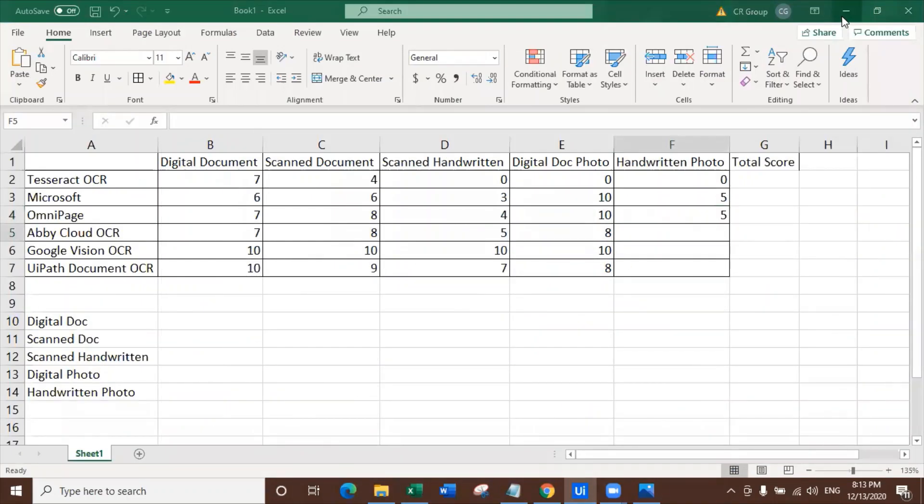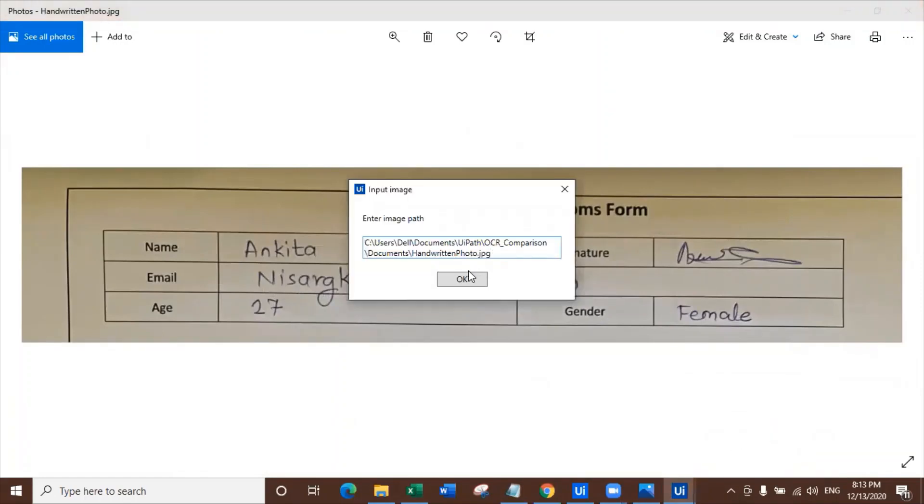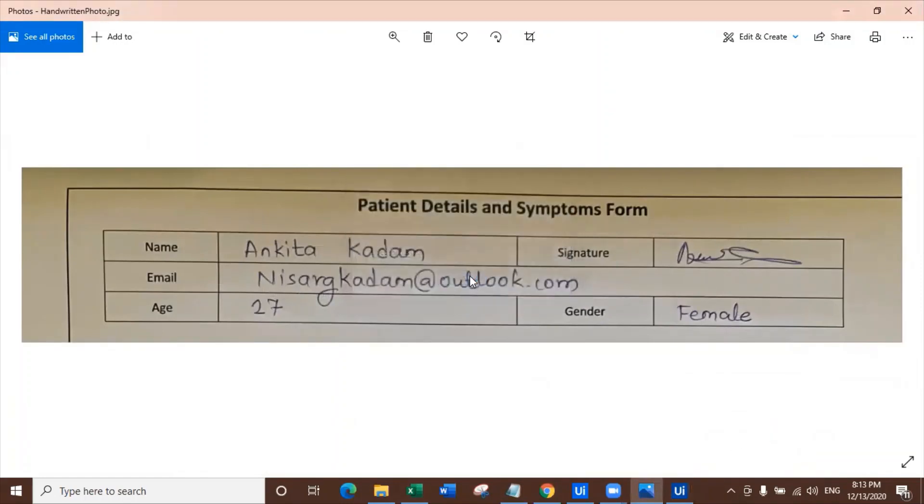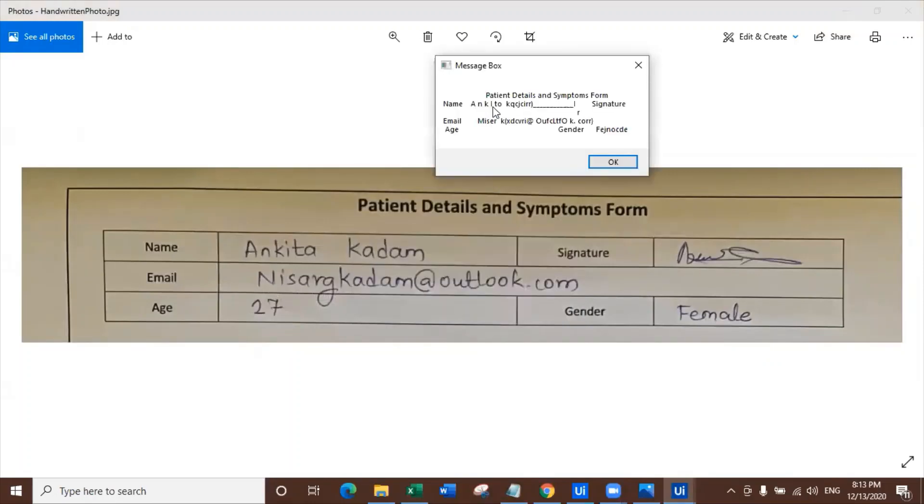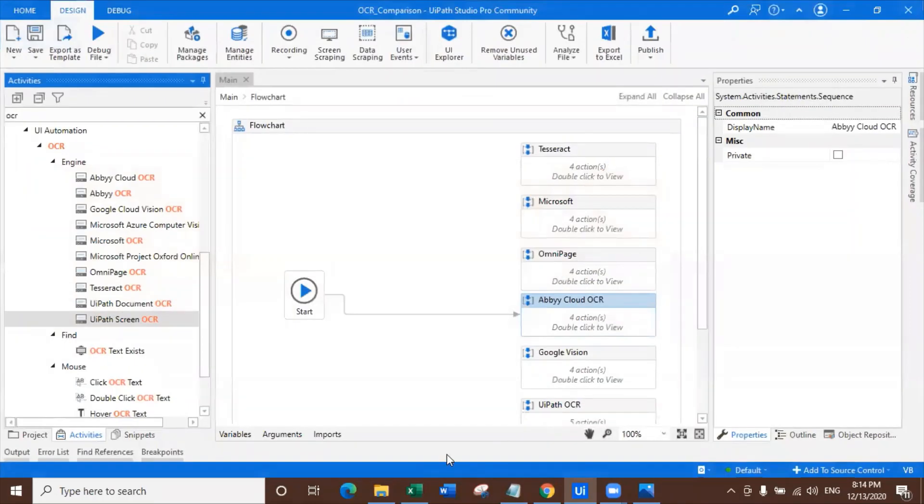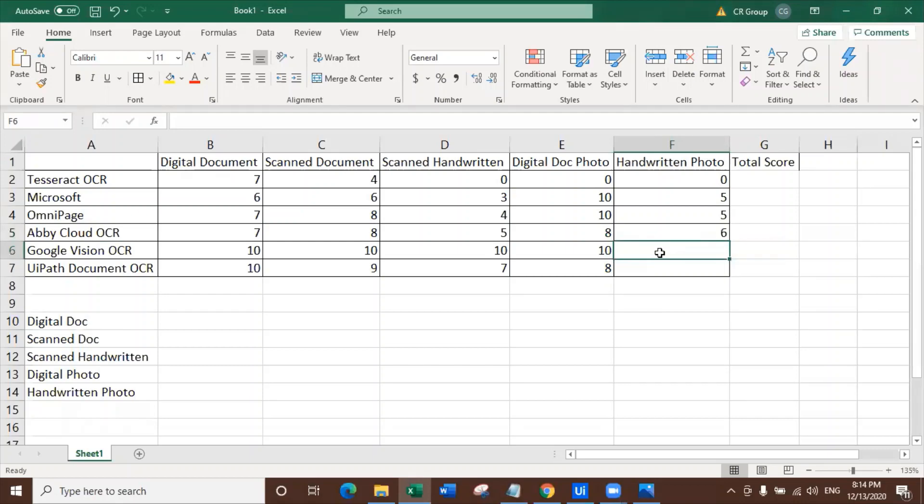Abby Cloud OCR. Let me check the accuracy here. So Abby, Abby, Abby, let me see what you do. Taking some time. Good. Patient details, symptom forms, name Ankita. It did extract it as TO. It did not extract signature email. It tried to extract email but did not extract age. It did not get the numbers. Gender, I don't know in which language it is written as female. Not good Abby. It's a little bit - I'm just giving it six for efforts. It has spent some efforts to extract the data.